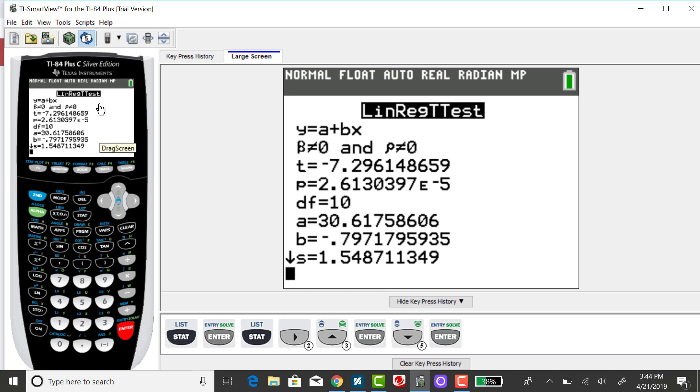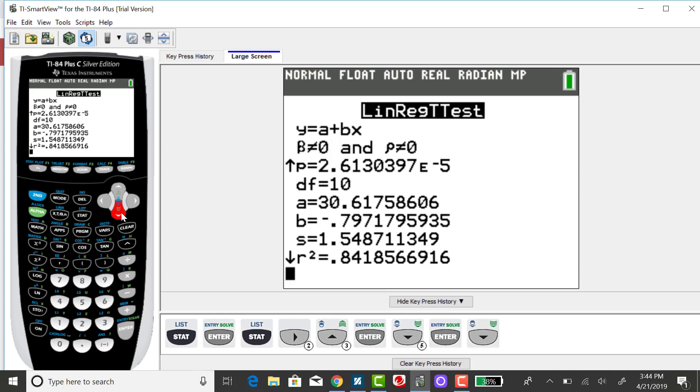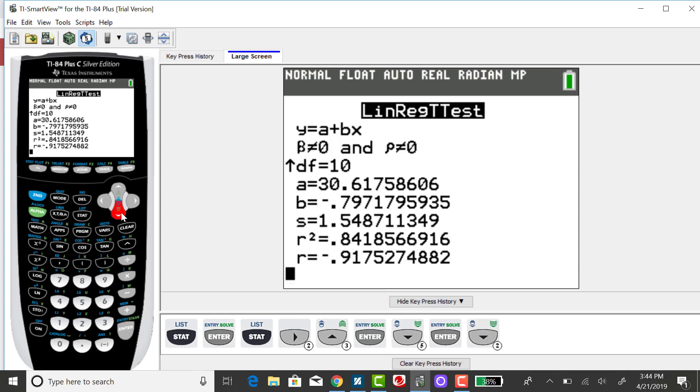The coefficient of determination is a little further down the screen. Notice this down arrow indicates there's more information. Pressing my down arrow, you'll see R is the correlation coefficient. If I were to raise R to the second power, I would get the coefficient of determination, or R squared.